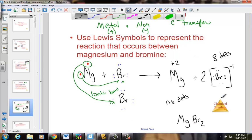This is very much a review from first-year chemistry when we first learned about ionic compounds and electron transfer. The goal of the metals is to lose electrons to achieve the noble gas arrangement, and the goal of the nonmetals is to gain electrons to achieve their noble gas arrangement.